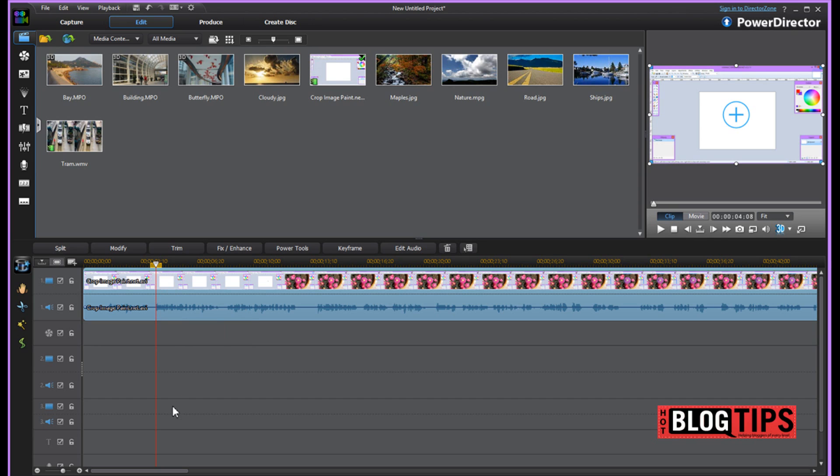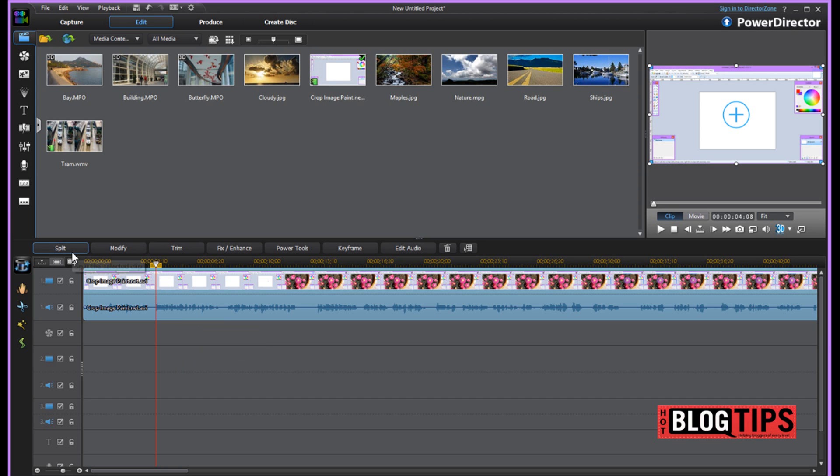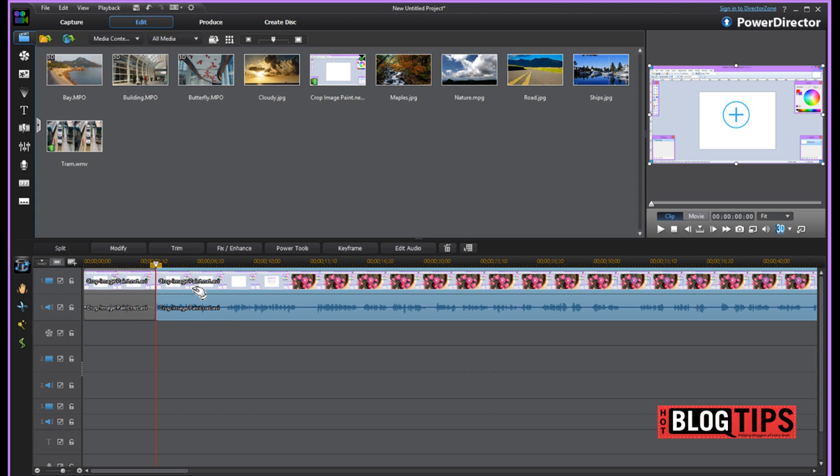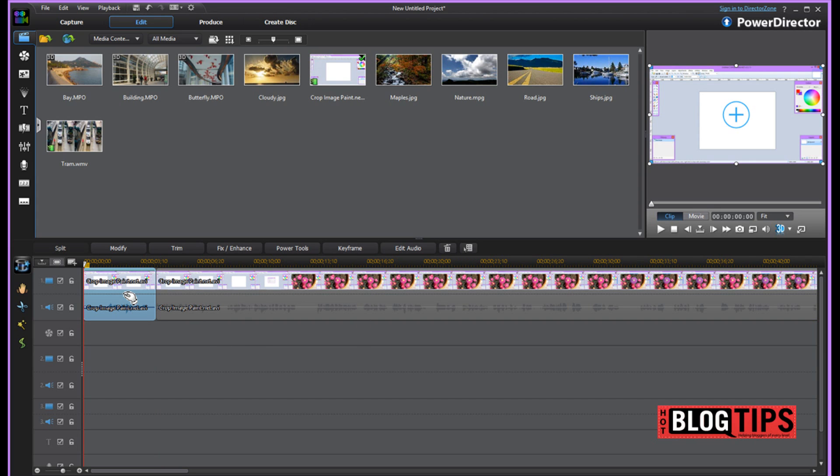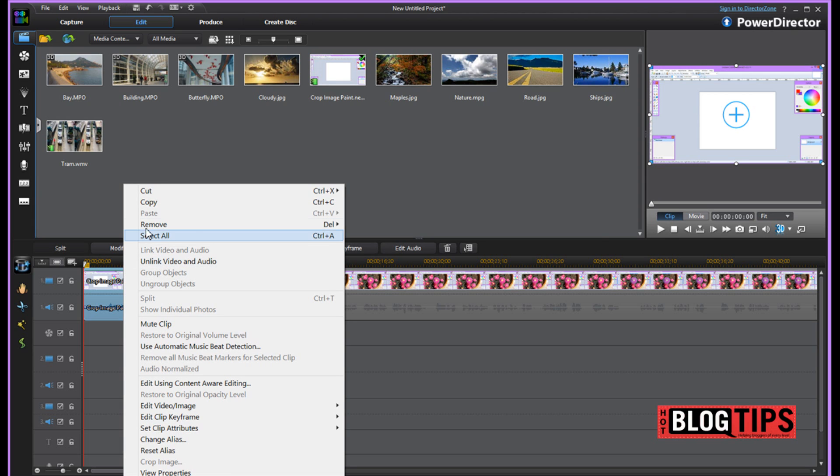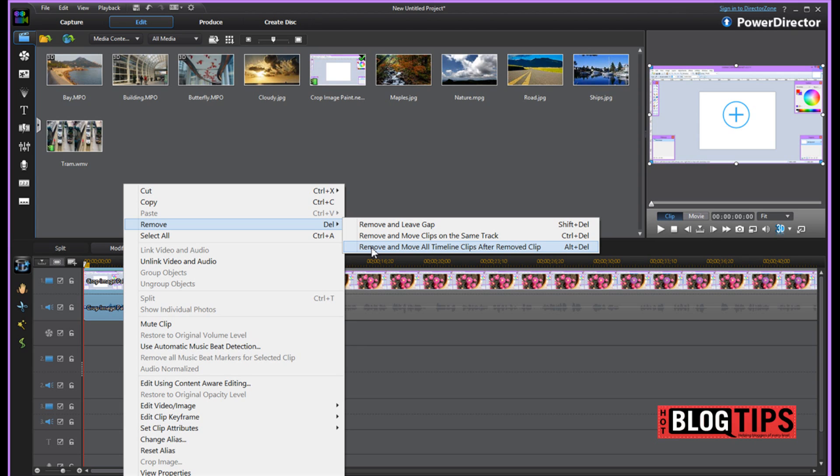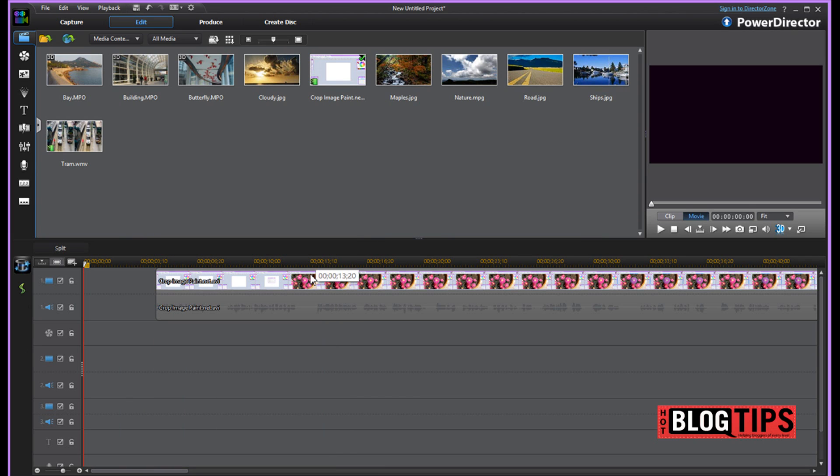If you're working with multiple video, you'll notice that the other ones won't be blue. But for this one, no problem. Once we have our blue, we're going to click split. Now we have made a line here and this part is cut away from this part. We want to remove this. So we're going to click on it. Then we're going to right click and you're going to go up to remove. You have the option remove and leave gap, remove and move clips on the same track, remove and move all timeline clips after removed clip. For this I'm going to show you, I'm going to do a remove and leave gap just so I can show you what I do next.